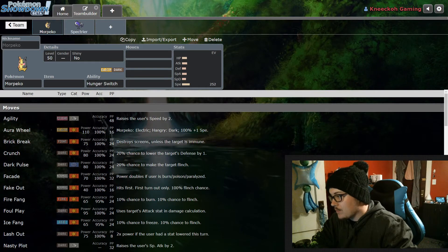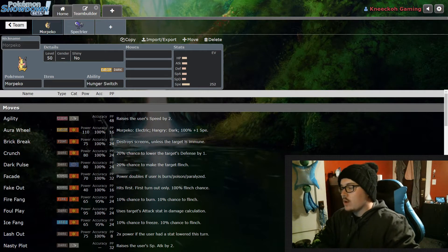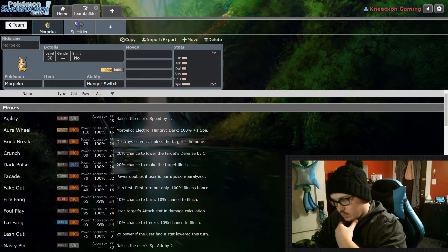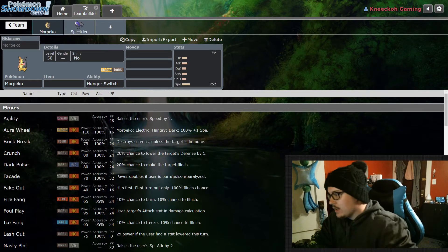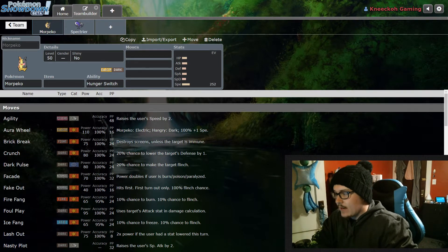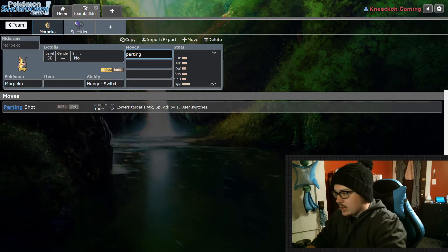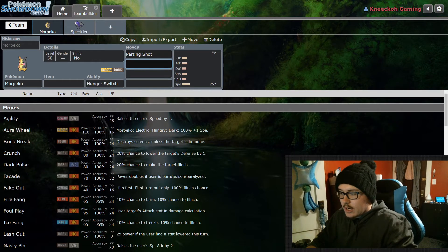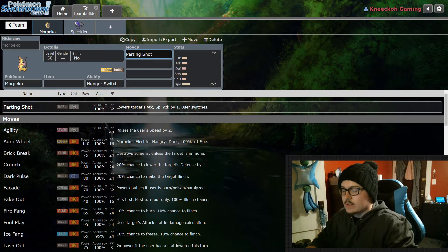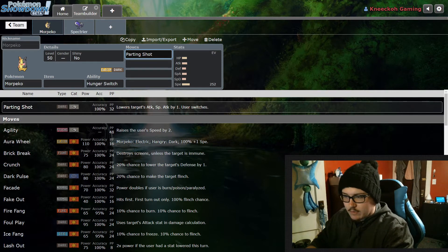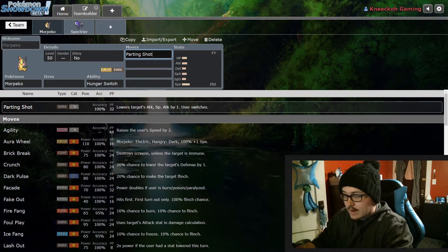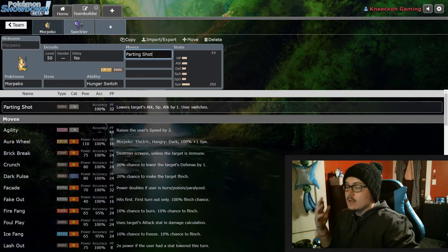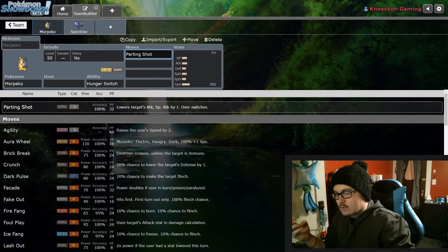I'm going to bring us over here and look at Morpeko. The reason Morpeko is really pretty good in competitive play is because of the fact that it can learn Parting Shot. Parting Shot is really popular right now because of things like Rillaboom. Pretty much every team that runs Rillaboom is running an Incineroar that has Parting Shot because it lowers the special attack and attack of the user, and it switches the Pokemon out.